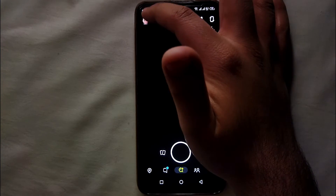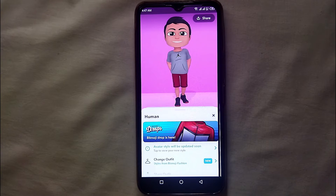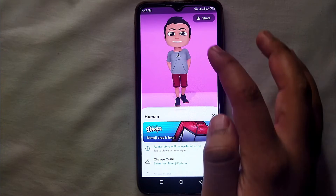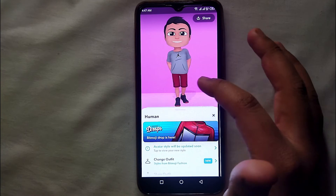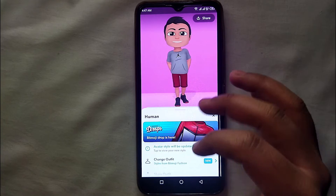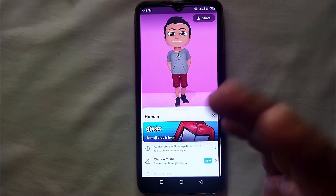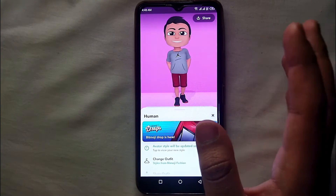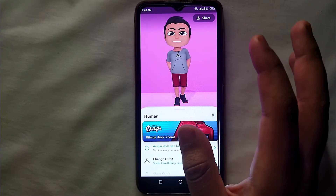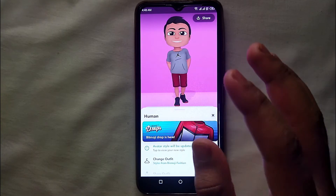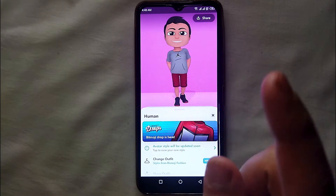Once you open Snapchat, click on your profile icon in the top left corner of the screen — just simply tap on it. You will land on your profile, and here you can see your avatar. The pink color you see is the background of that avatar.